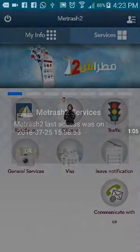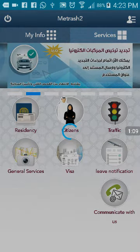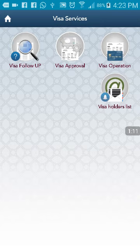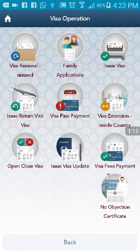Then you can see the options. Select Visa, then go to Visa Operation. You can see many more options. Select the Family Application.